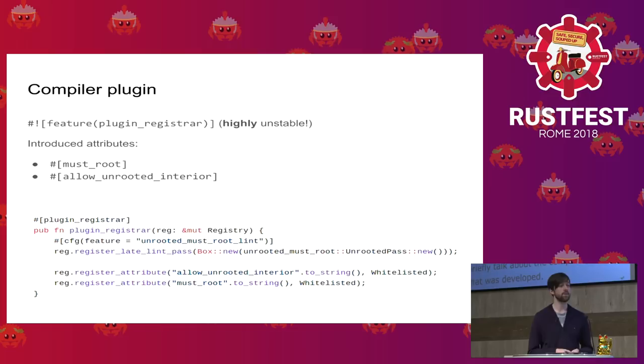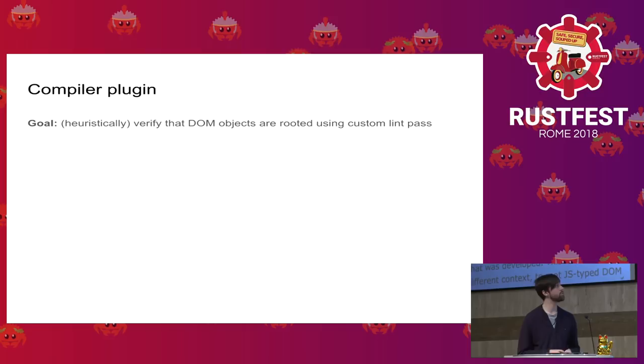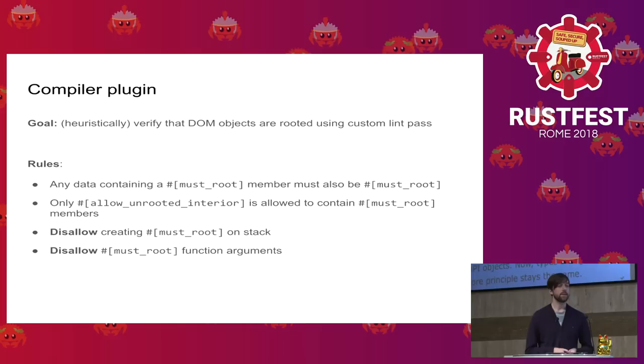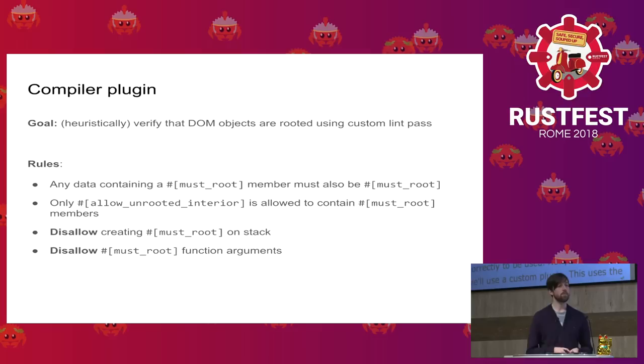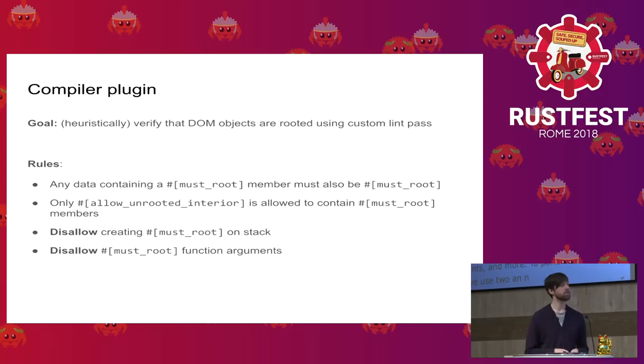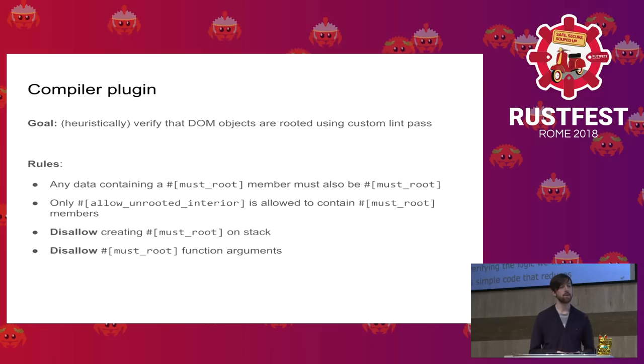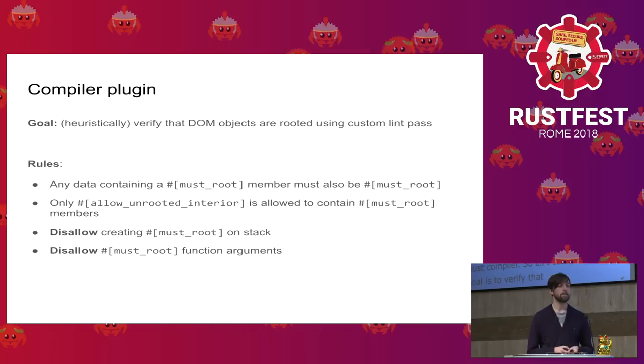So as I said before, the goal is to verify that the objects are rooted correctly. Now this can be done by imposing some certain set of rules. First of all, any data that has an internal data marked with must_root must also be marked as must_root itself. So in other words, this means that must_root attribute infects the outer type. Secondly, only objects that are marked with allow_unrooted_interior are safe to contain the must_root marked member data. We also disallow creating marked objects with must_root on the stack because you can imagine a scenario where we store an unrooted reference to a GC managed object on the stack, but then the garbage collector does its pass, thus invalidating the underlying object. And similarly, we also disallow to accept must_root annotated objects as function argument types because we'd like to have a guarantee that function arguments will be valid and rooted throughout the entire function call.